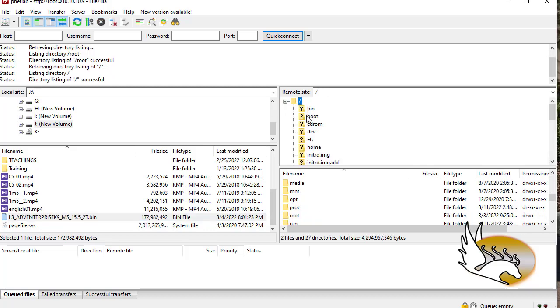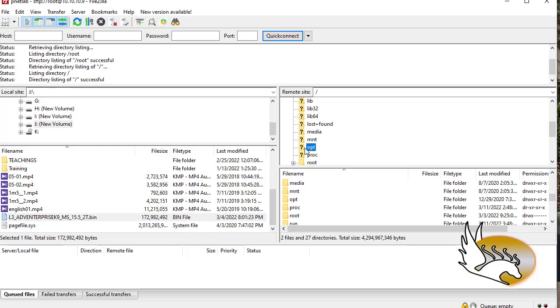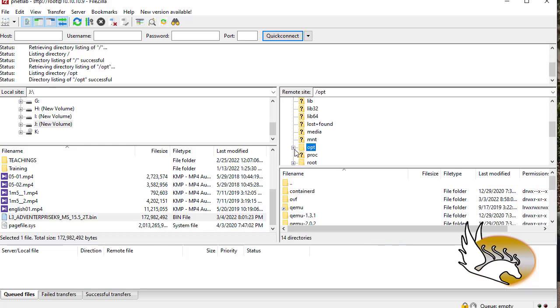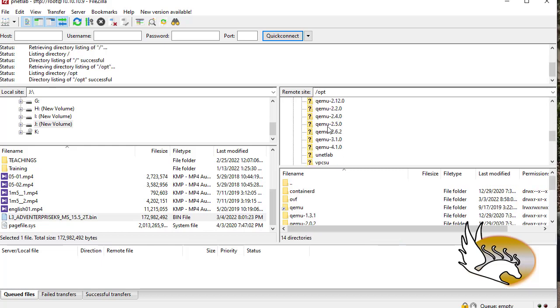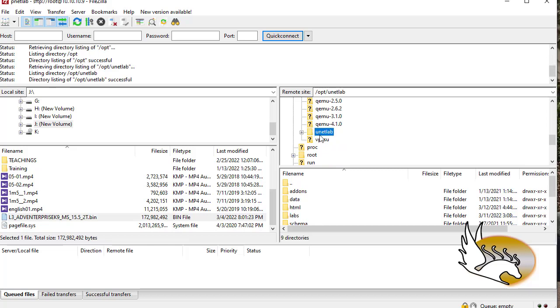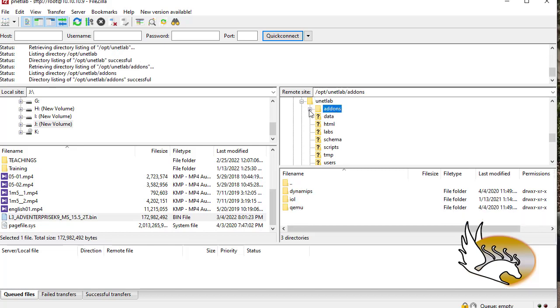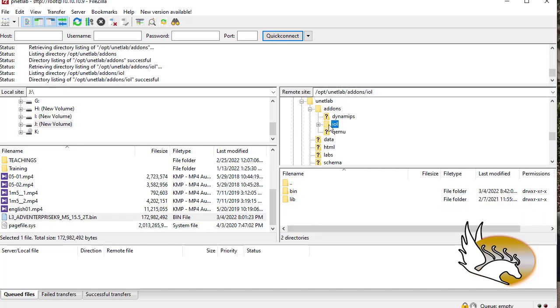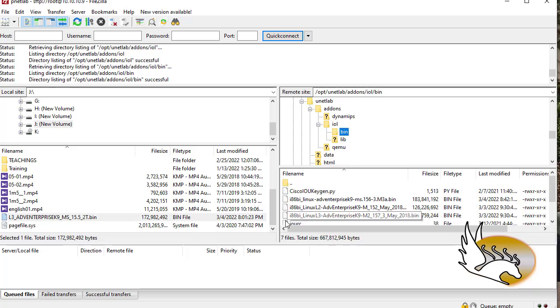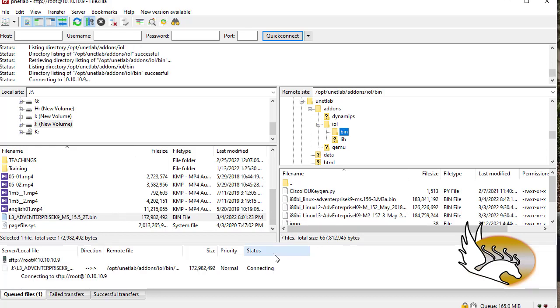When you click on Connect, this is going to try to connect to your machine. When it's connected, you see the root here. What I'm going to do is click on this slash which is going to take me to the root folder. Then from here I'm going to go to opt, click on that to open it, and then I'm going to go to unetlab, click on this again, and then I'm going to click on this addons folder, open it, then IOL, and of course I'm going to need to go to bin folders.